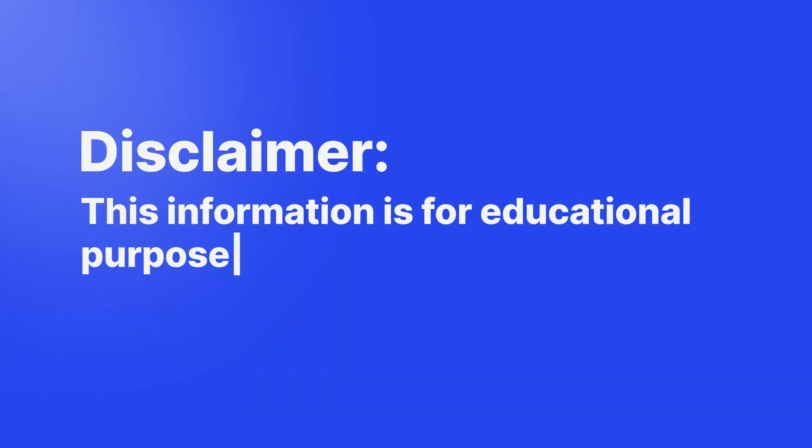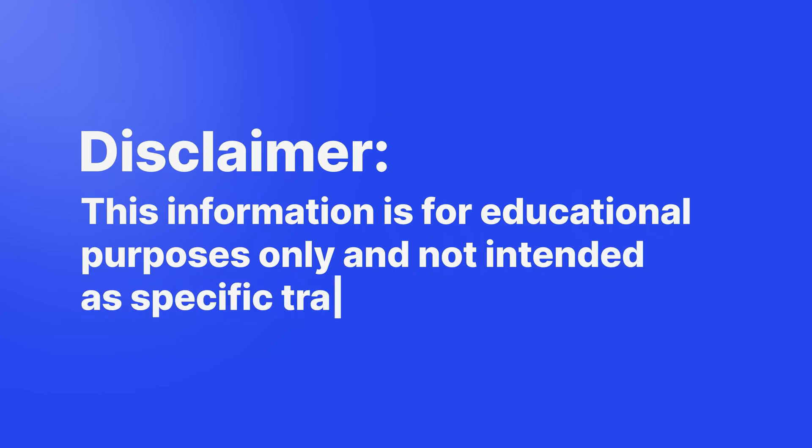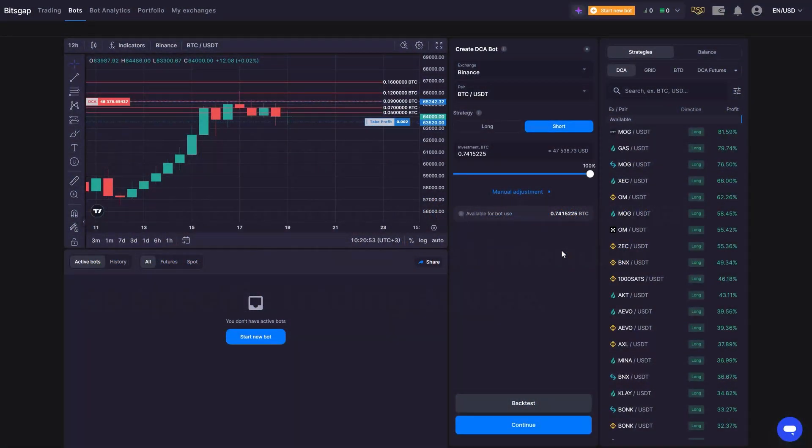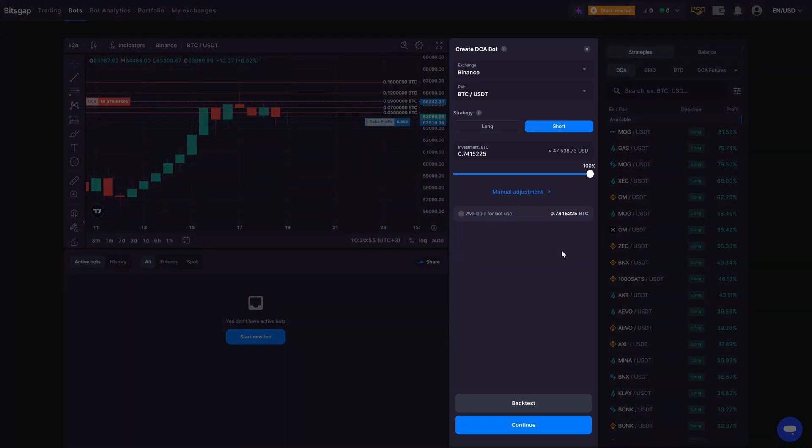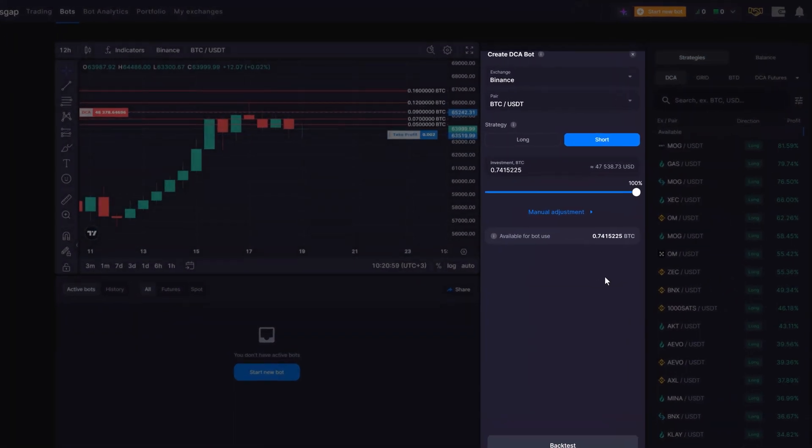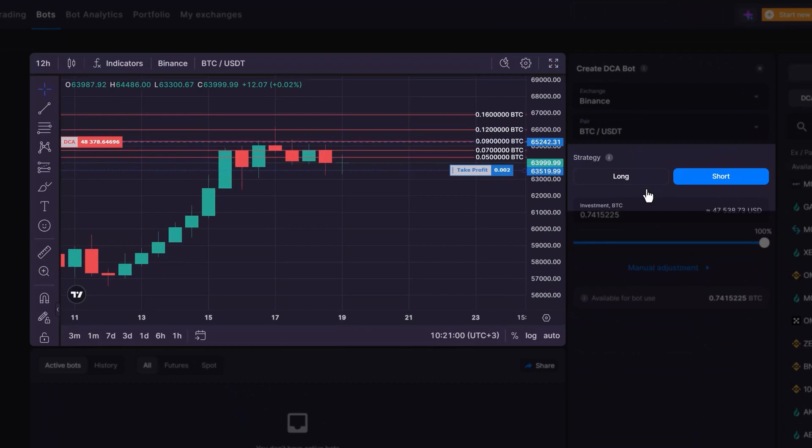Disclaimer: This information is for educational purposes only and not intended as specific trading advice. Now, let's dive into some key settings to consider for optimizing a DCA bot. First, decide on your strategy, long or short.